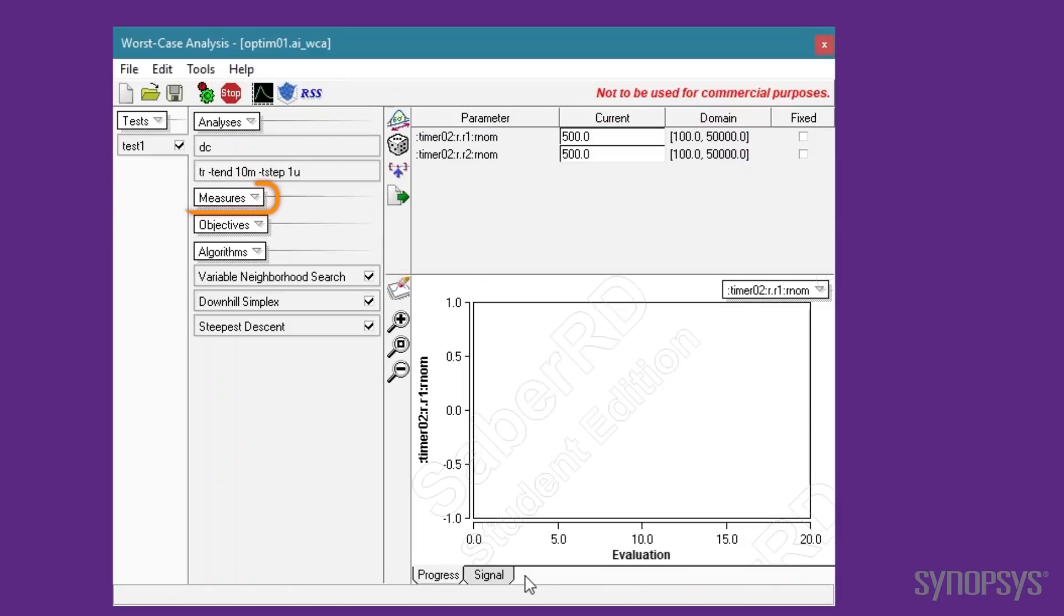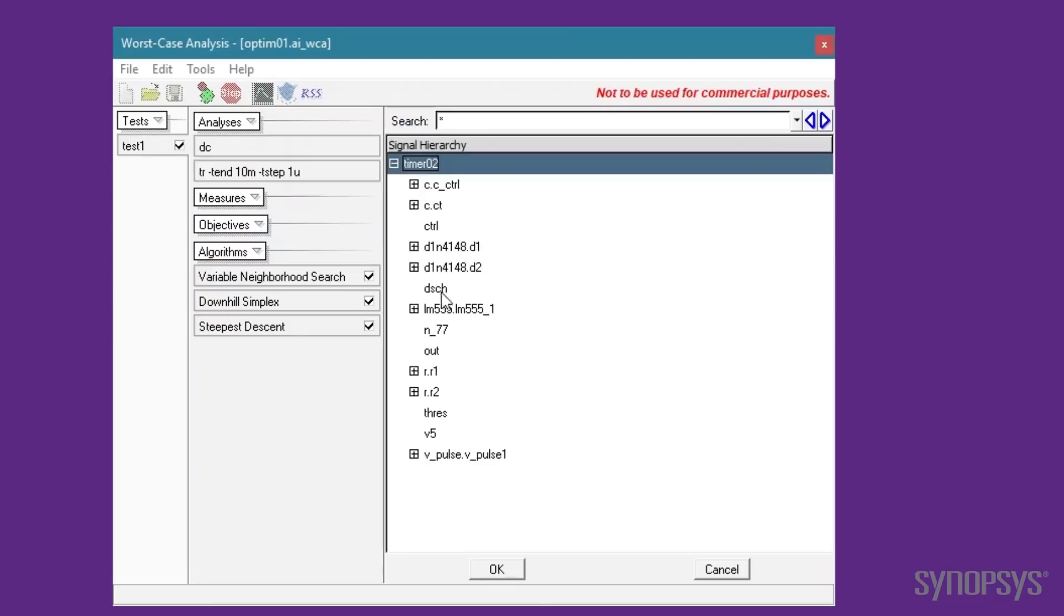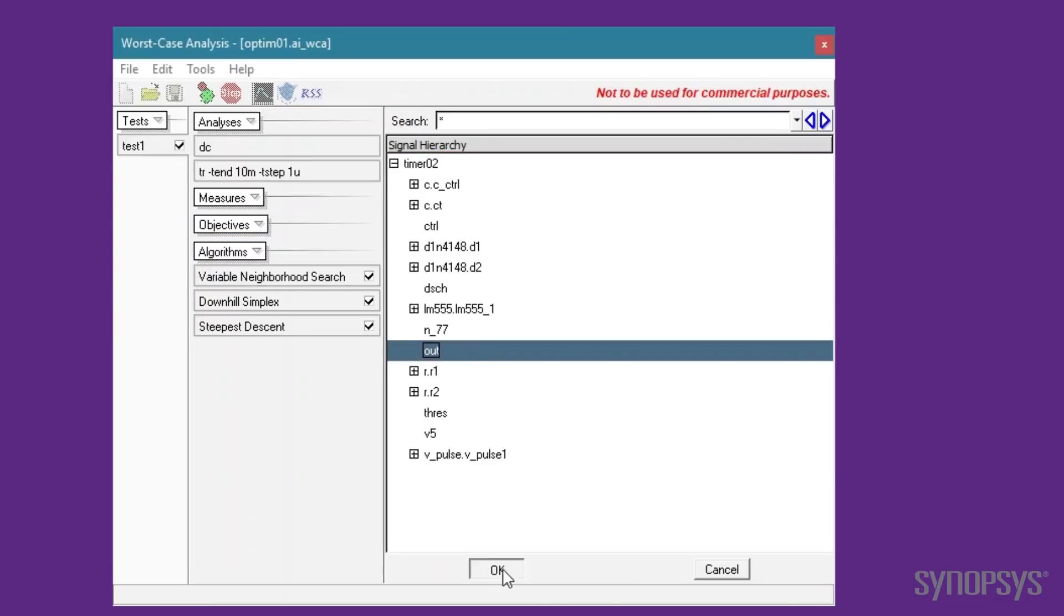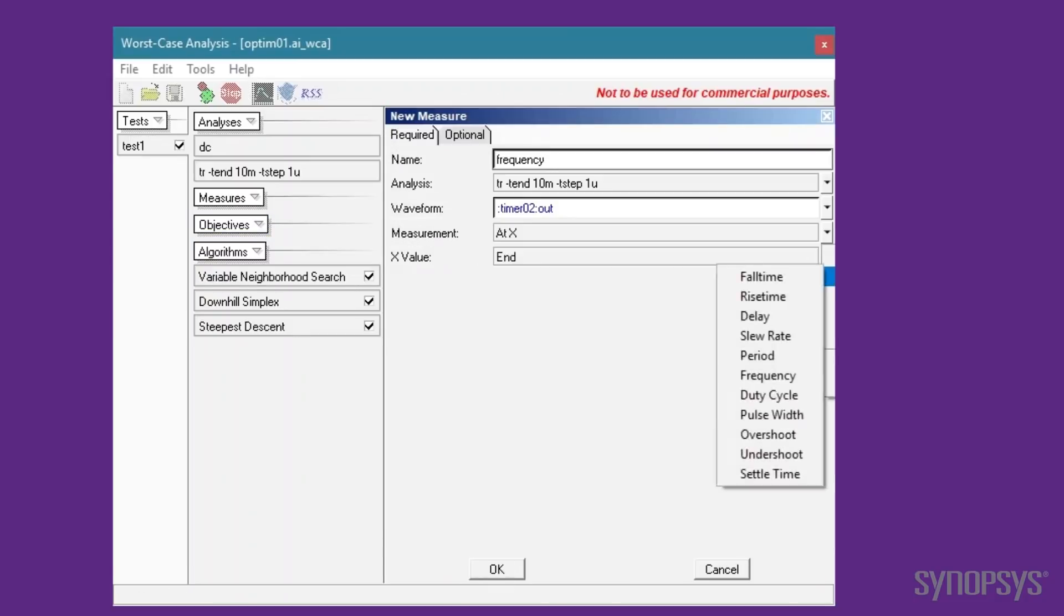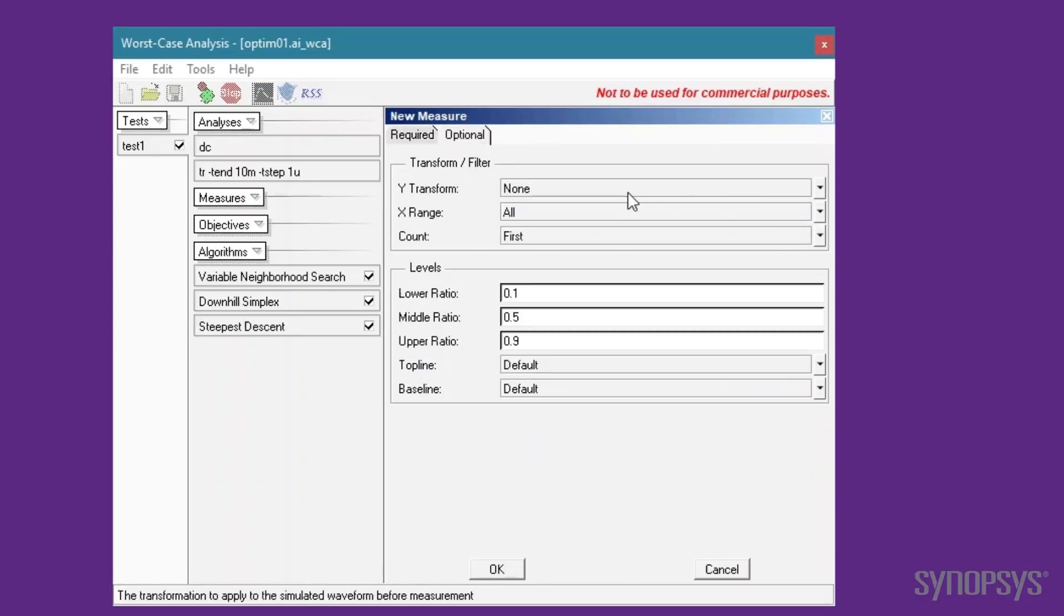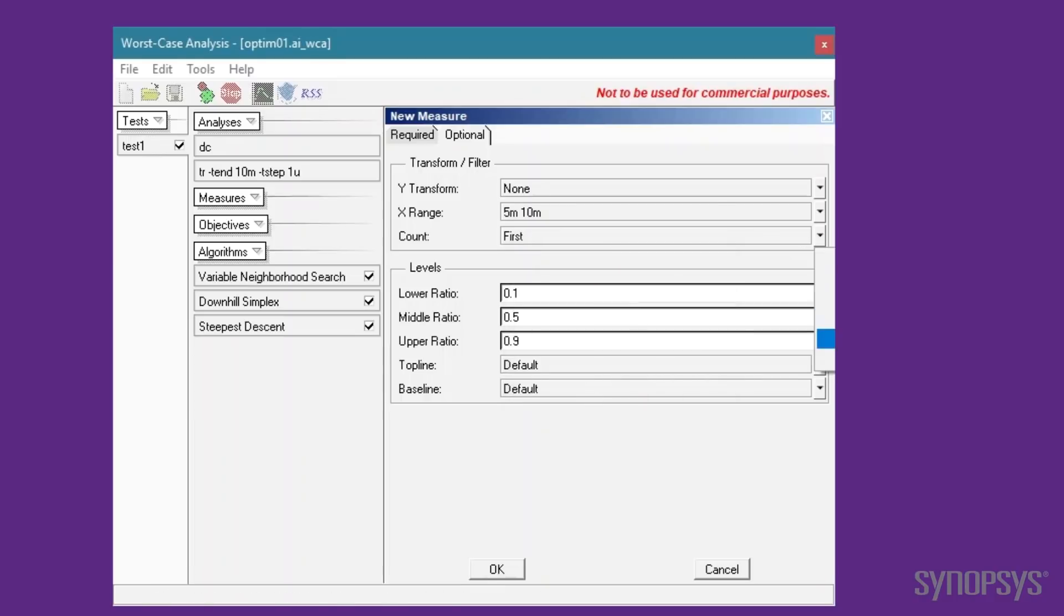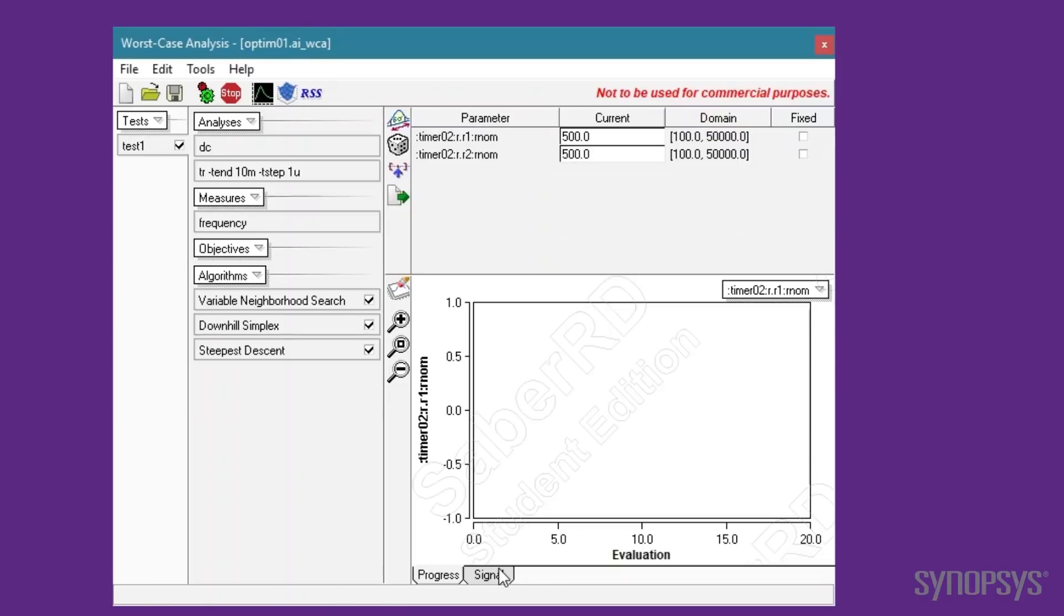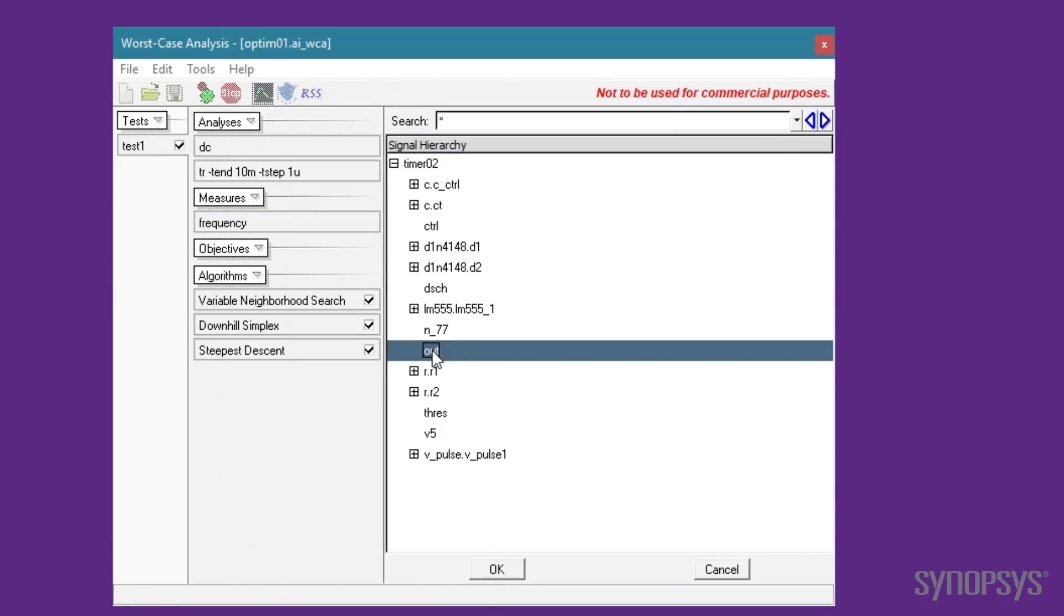Next, the measurements need to be specified. A new measurement is created and named Frequency. It will be applied to the time domain analysis, and the signal named Out will be measured. The type is a time domain frequency measurement. Because the output signal needs to settle before making a measurement, the Optional tab is selected, and the X range is changed to measure between 5 ms and 10 ms. The minimum frequency measurement in this range will be recorded. The other measurement is Duty Cycle. It uses similar settings.